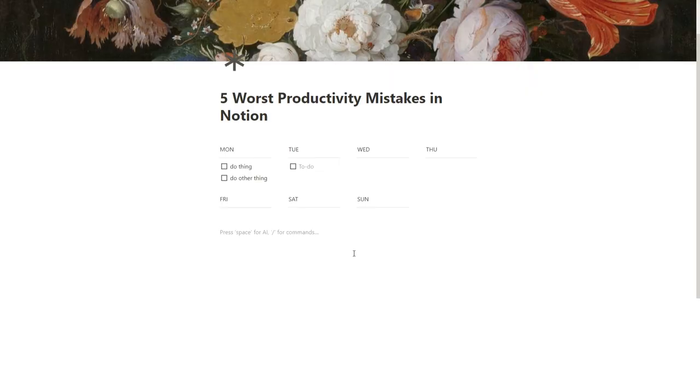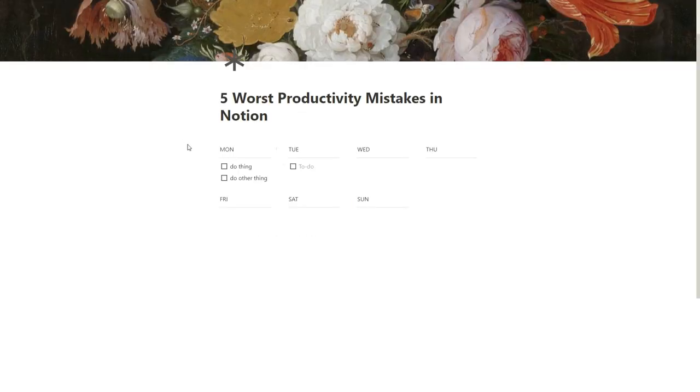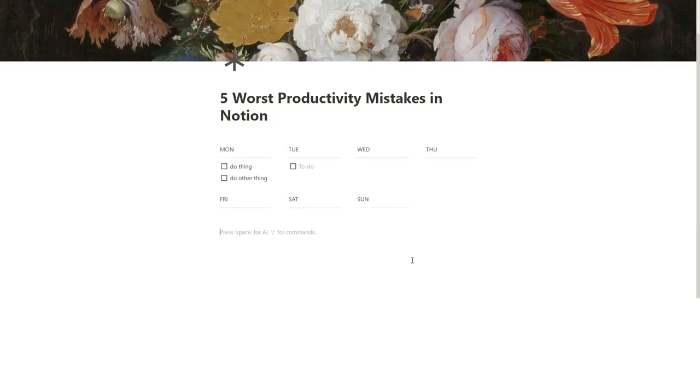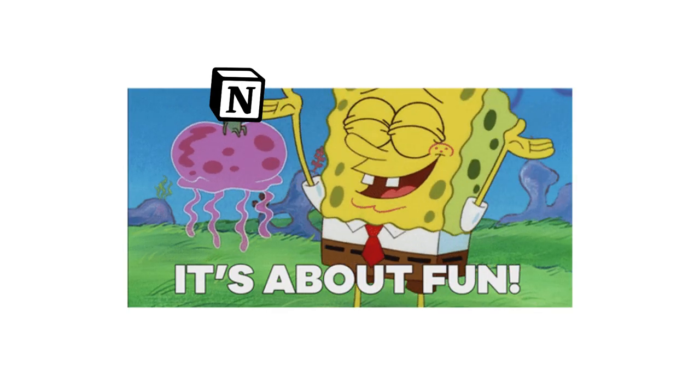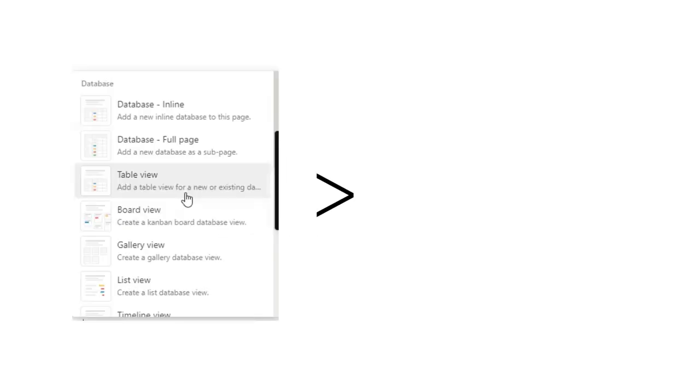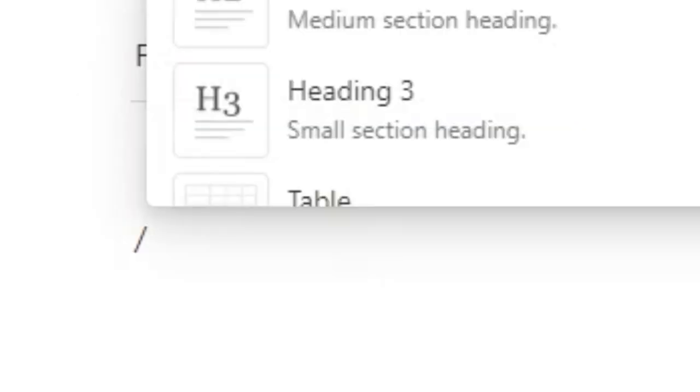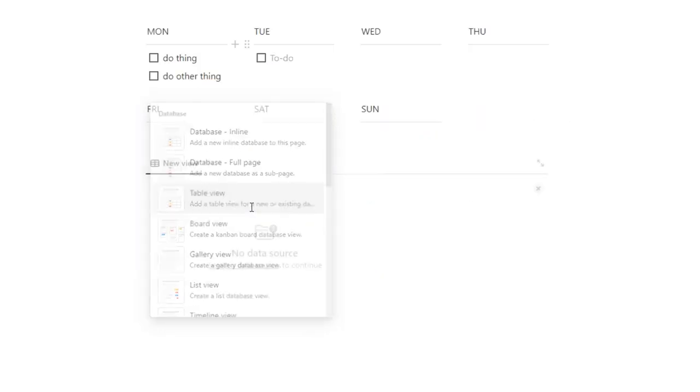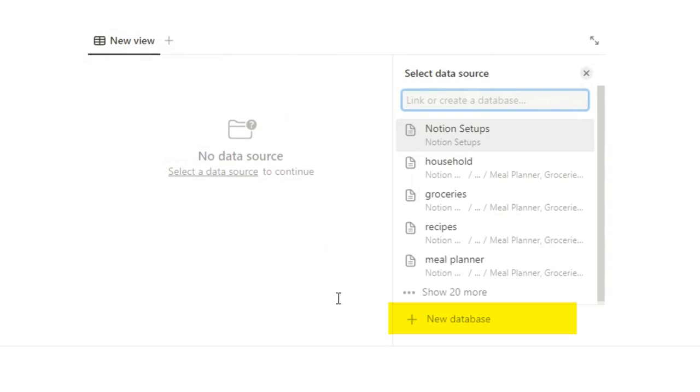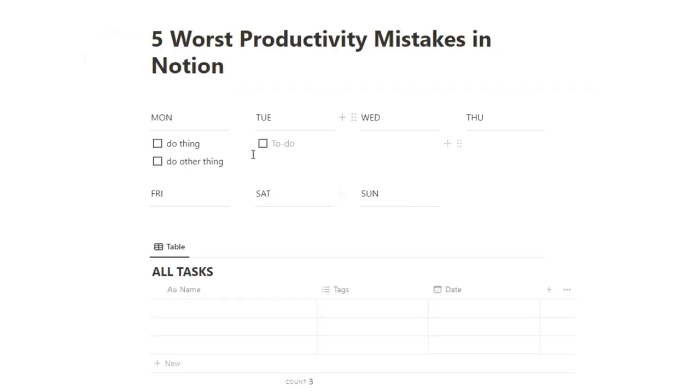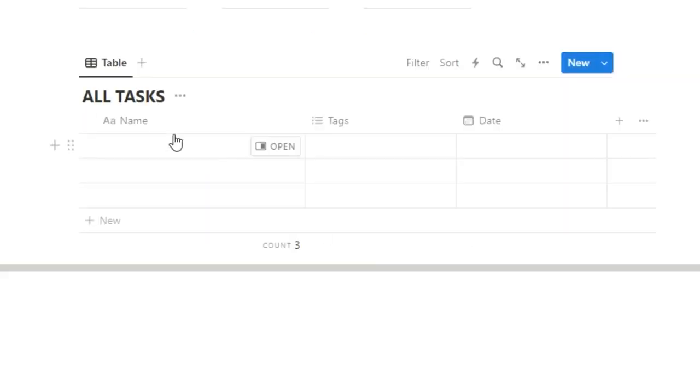What are we gonna do instead? We're going to use databases. Now databases sound really boring, and you know, you can make this look really pretty. So I understand that it's a lot more fun to use this. However, databases come with a whole variety of benefits that doing columns doesn't have. Forward slash, database, table view. We're gonna create a new one. All tasks.